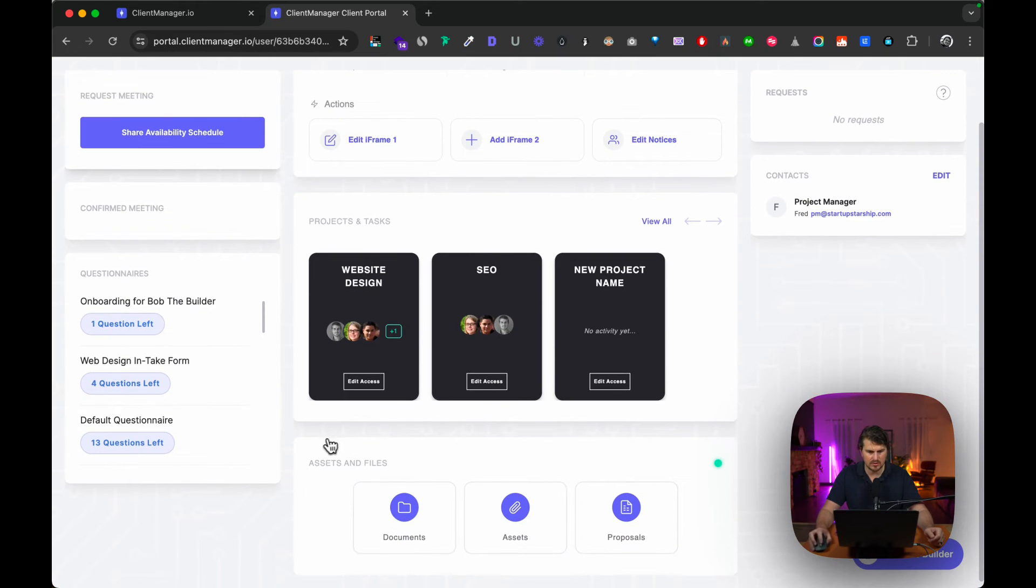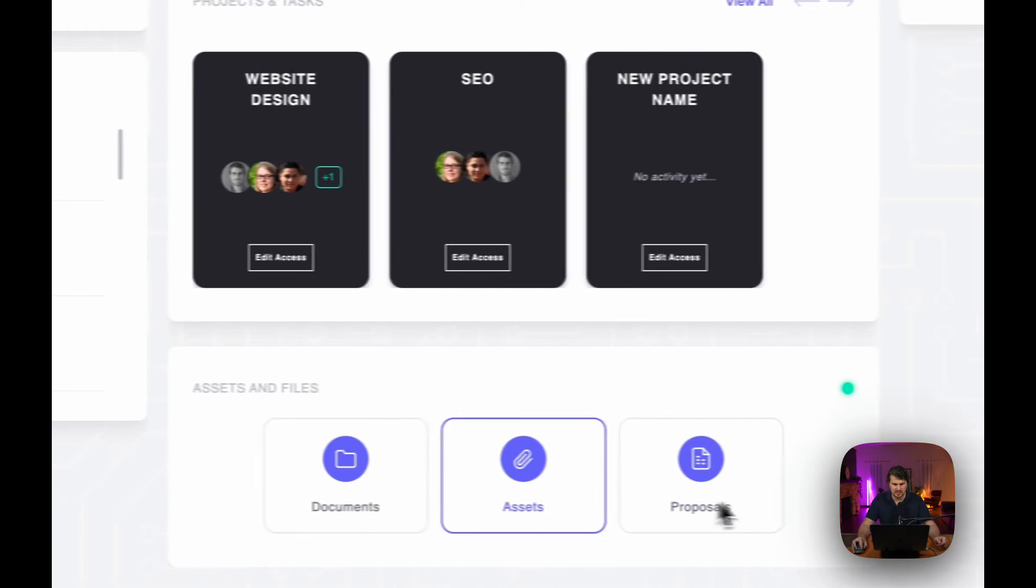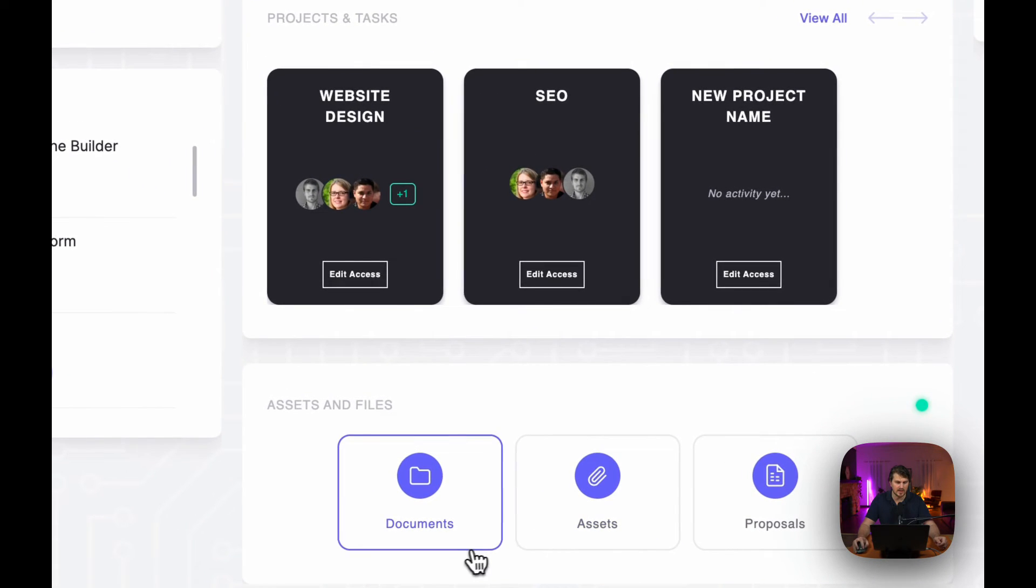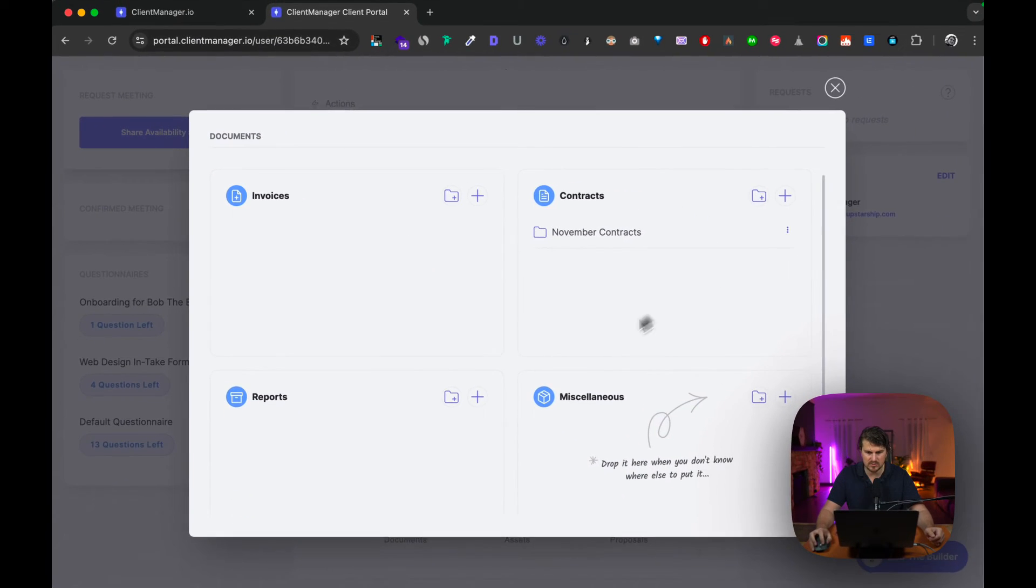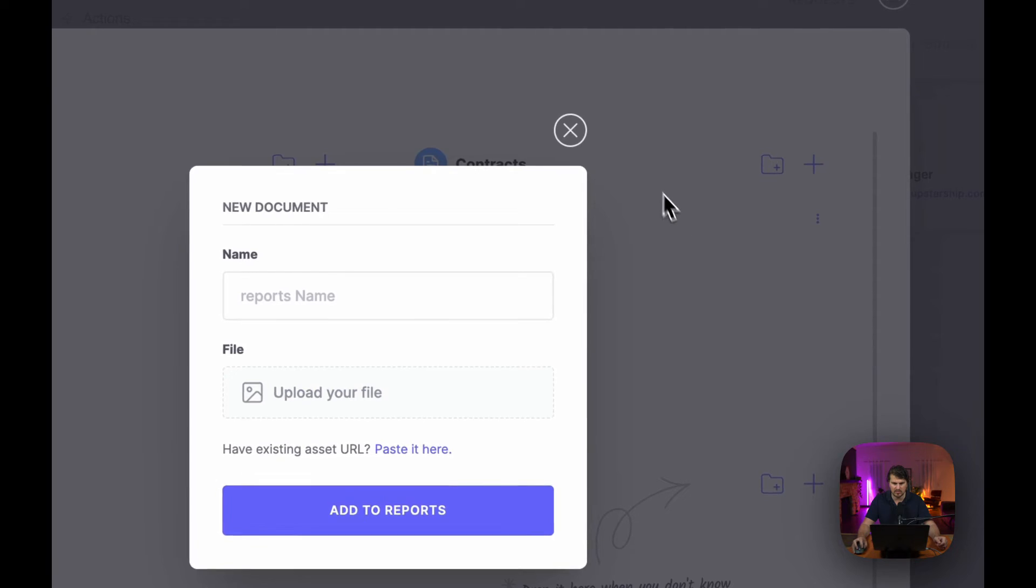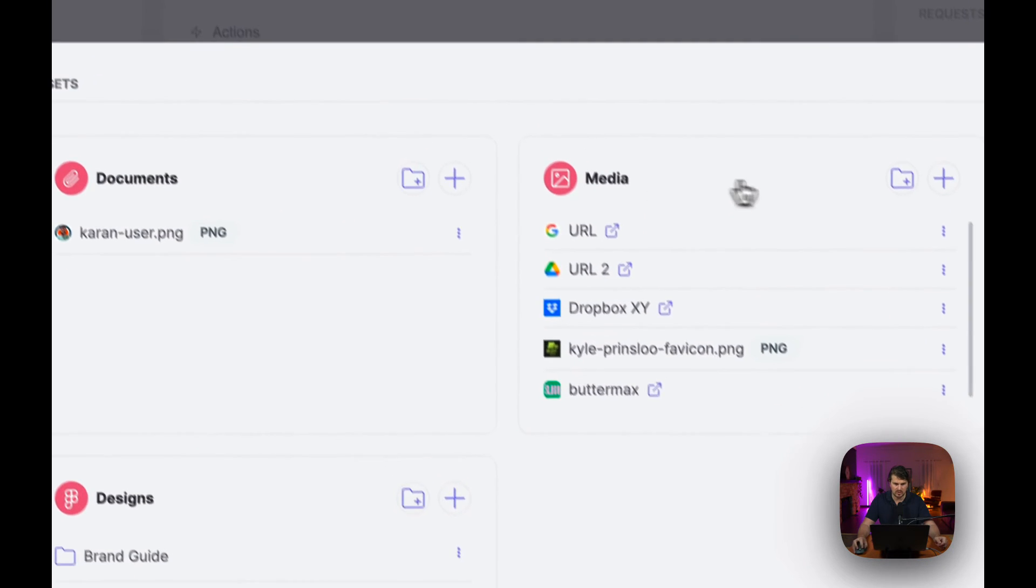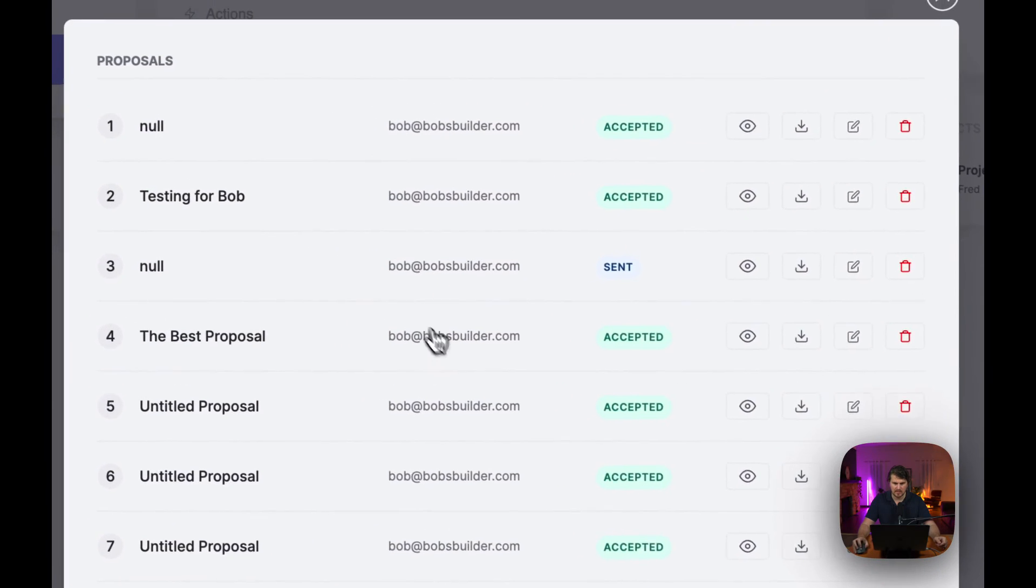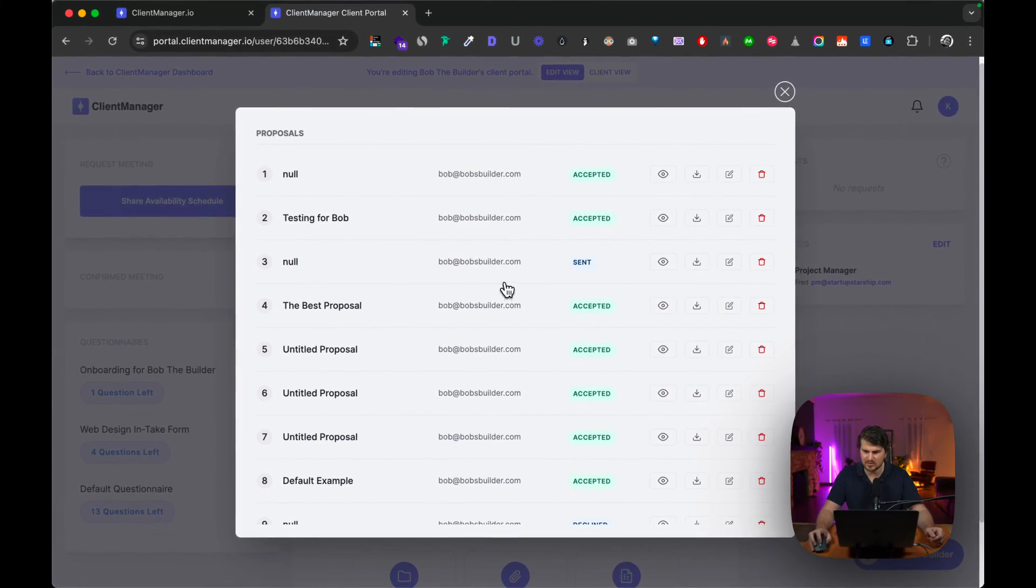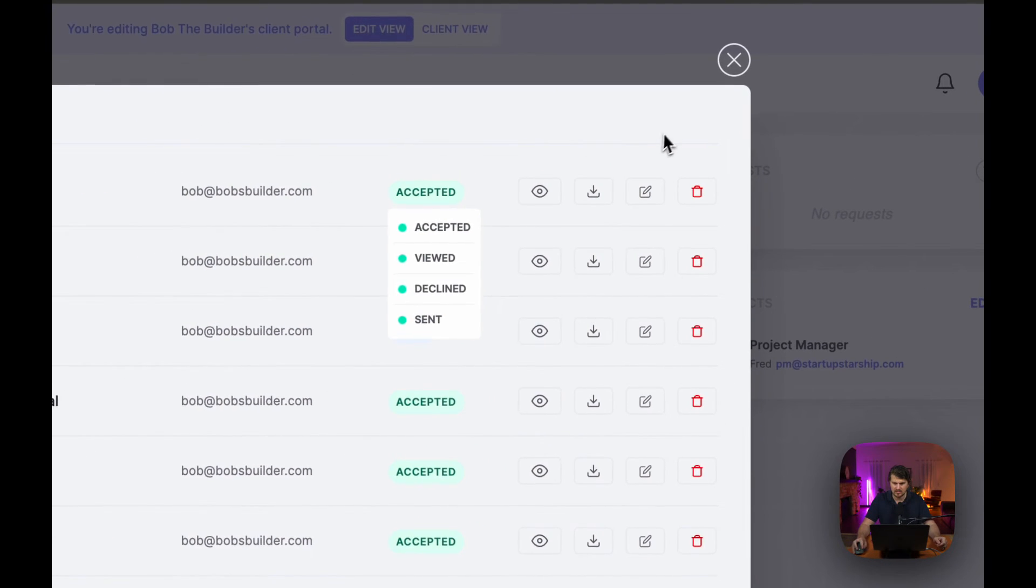If we scroll down we've also got assets and files. What's nice about the documents, assets and proposals is we can also give edit and view access to this. To show you how this looks, we've got invoices, contracts, miscellaneous reports. If you wanted to upload a file we can do that—assets, documents, media, designs. Then proposals. I wouldn't say this is the best of examples because there's quite a few in this case, but you can get the idea of what we are working with.